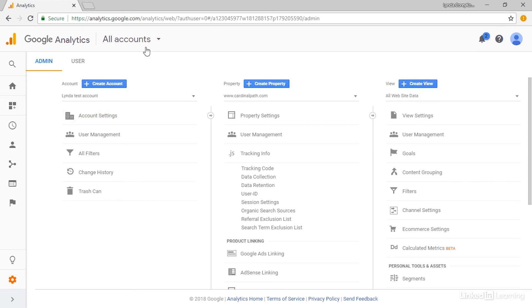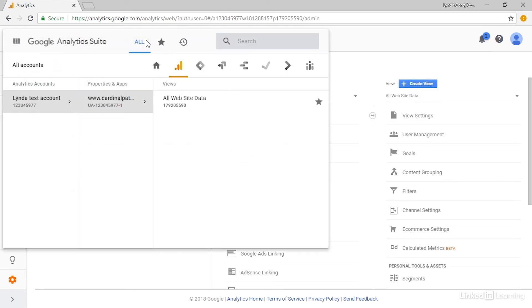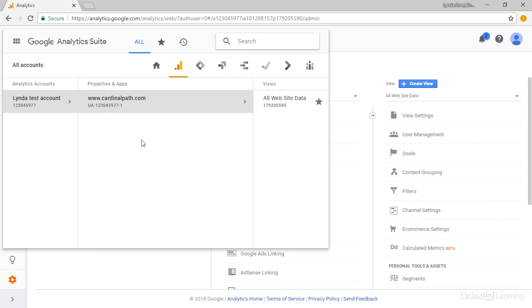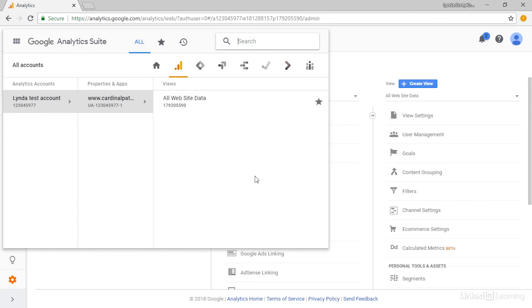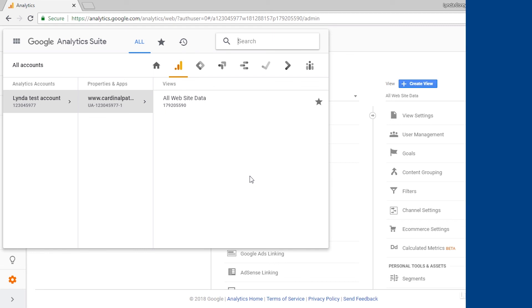And lastly, we want to talk about the search navigation here. If you get quite a few of these things in here, you can search through them and filter that way as well.